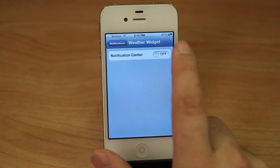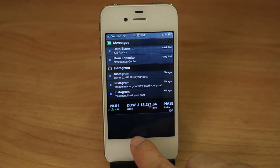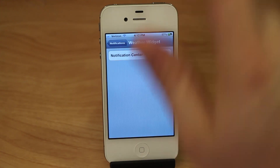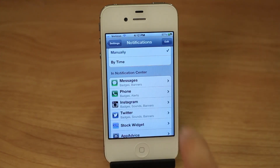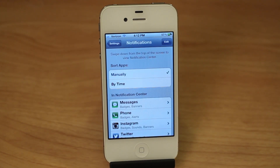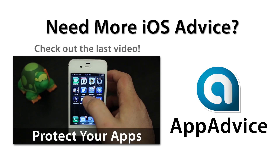Also, in the Weather and Stock widget you can turn them on and off, so I can just take the Weather widget completely out of there just by tapping that on and off button. Thanks again for watching, I'm Dom and this is iOS Advice — have a great day.